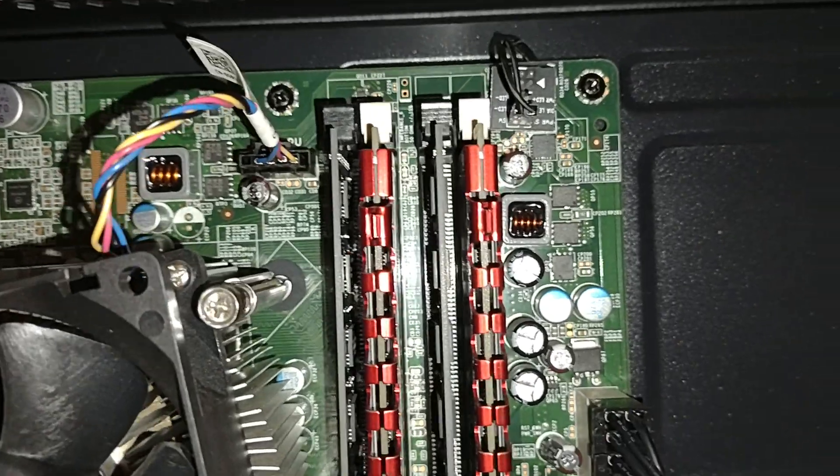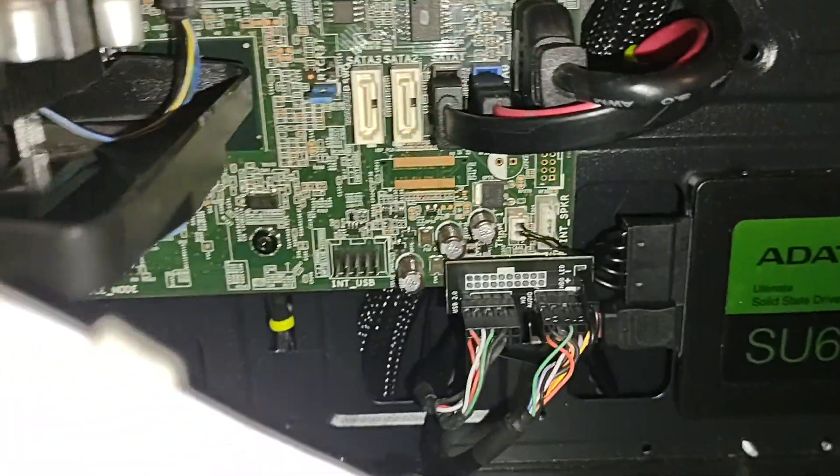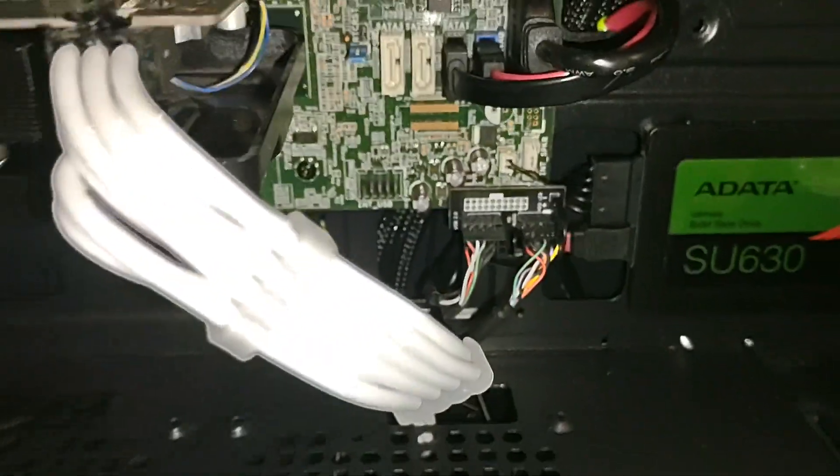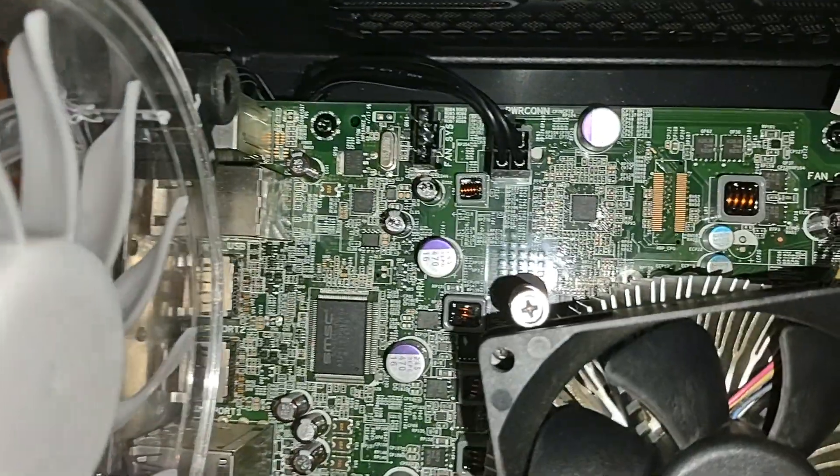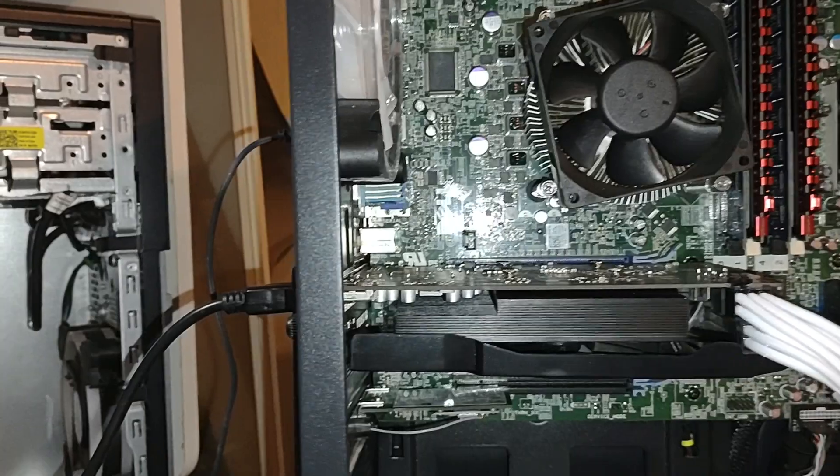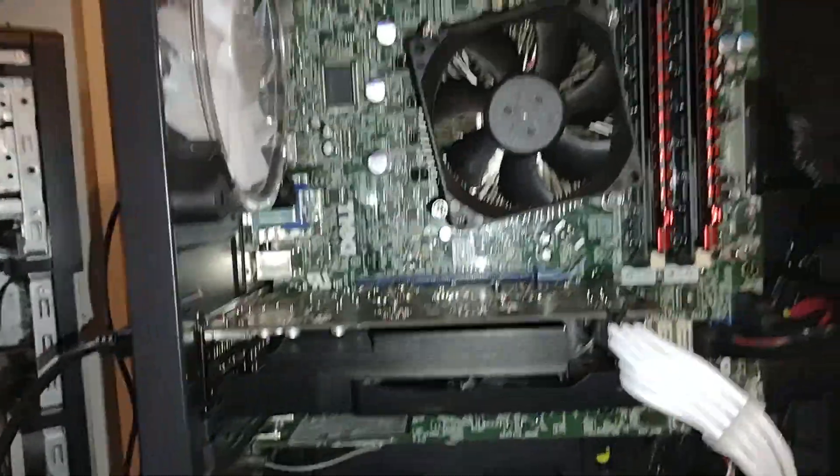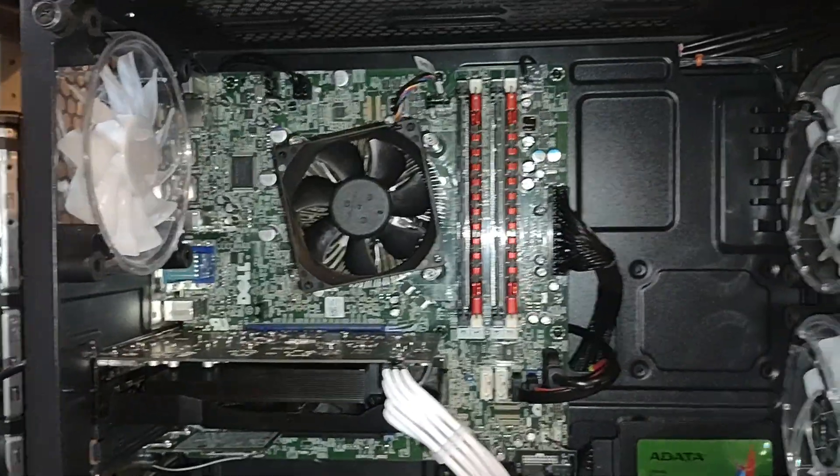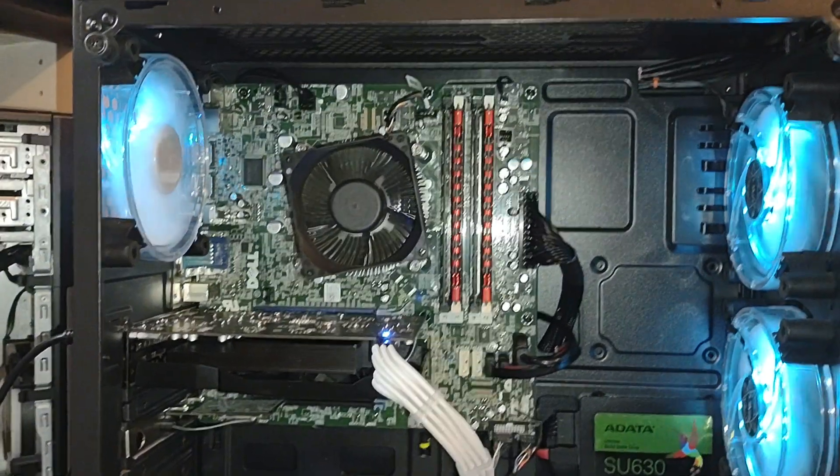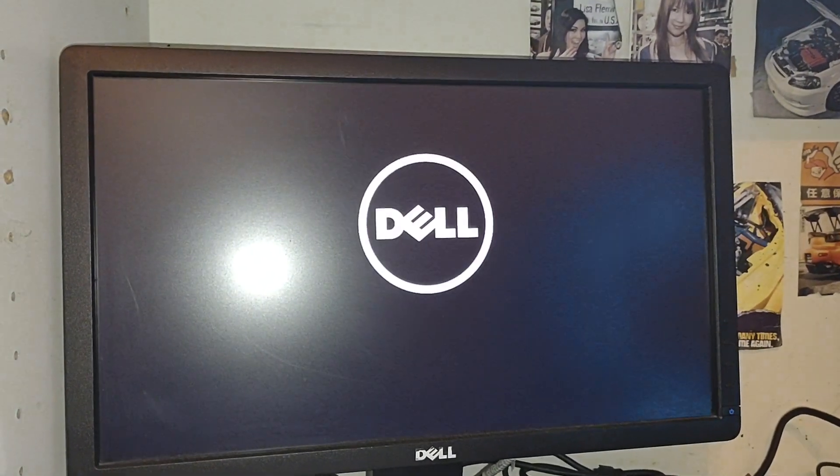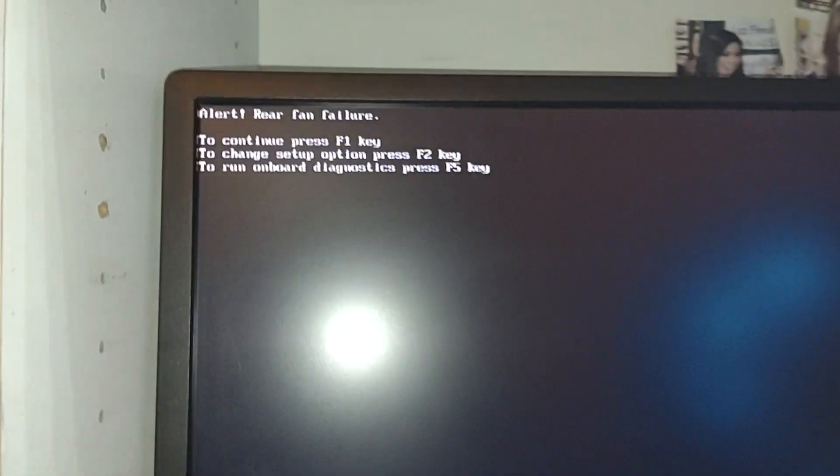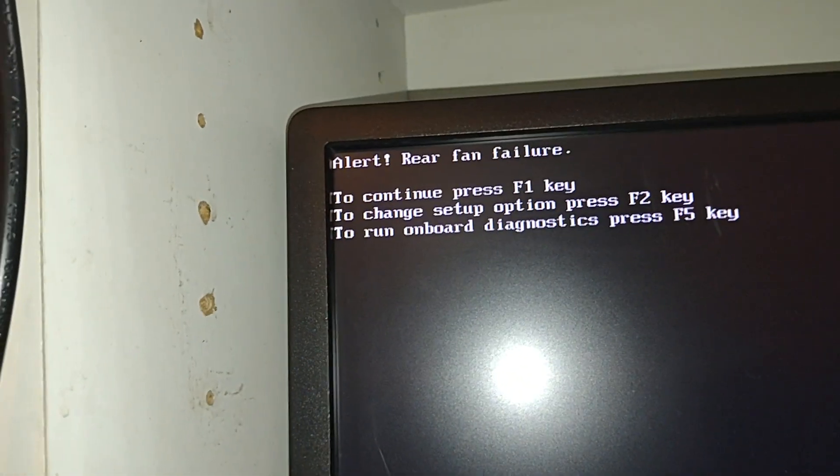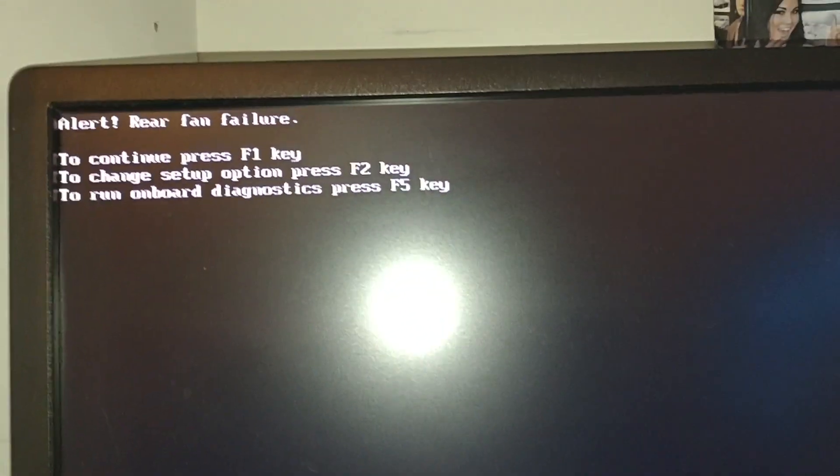Main thing right now, you guys can see we still have the five pin unplugged. And even if you plug it in there, you're still going to get the code. I'm going to show you guys now. We're going to power it on. It's going to tell you, press F1, alert, rear fan failure. You've got to press F1. It's going to load up Windows like nothing.